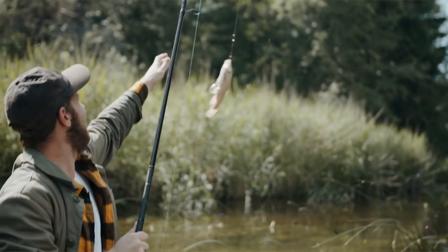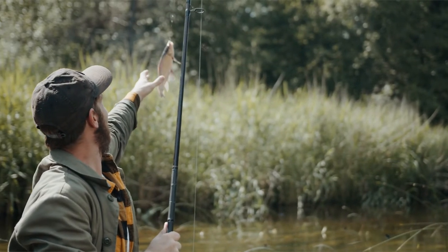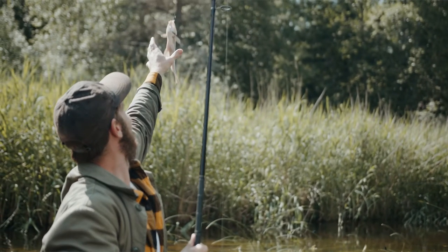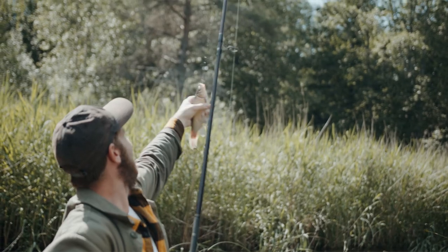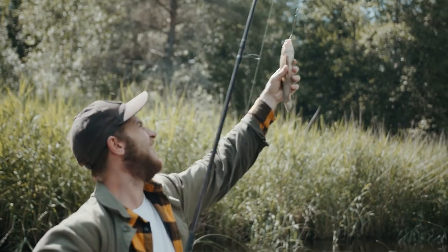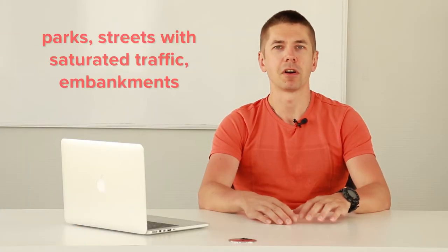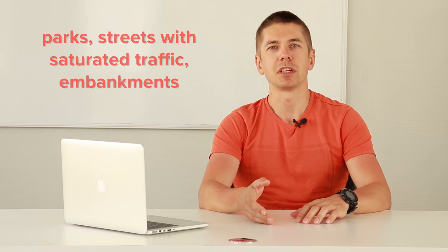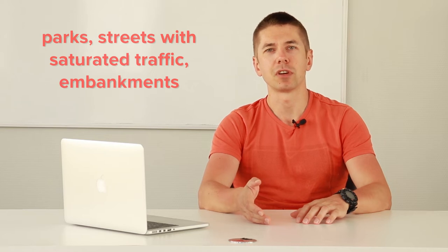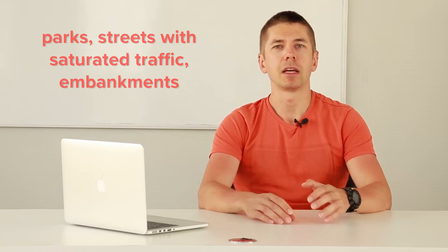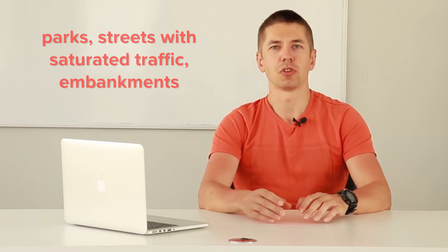Scooter sharing business can be compared to fishing, because the success of your business, as in fishing, depends on choosing the right places where there is a demand for your business. Parks, streets with saturated traffic, embankments, and so on.